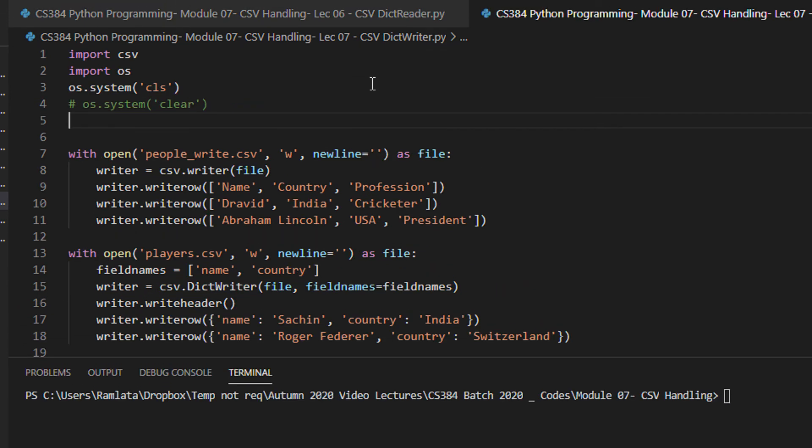Previous lecture we had seen how do we read the files into a dictionary format. This time we will look at how do we write the files into a dictionary.